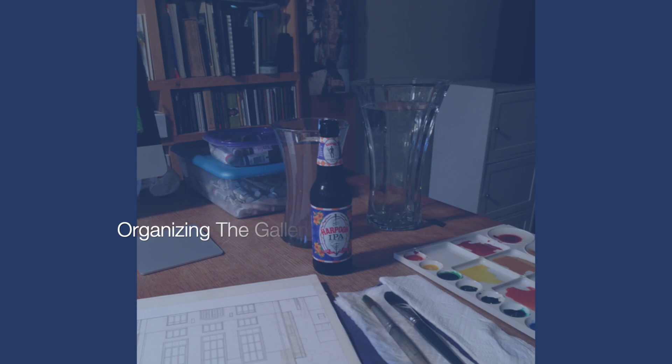I started to use Procreate about five or six years ago, but before that, I did my architectural renderings in watercolor. And here you can see the workspace for that and the very different tools required.